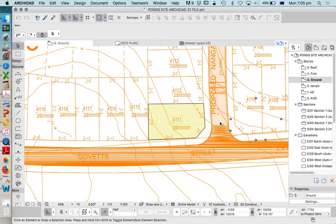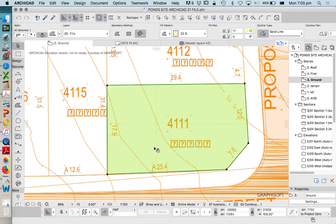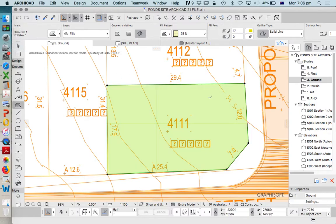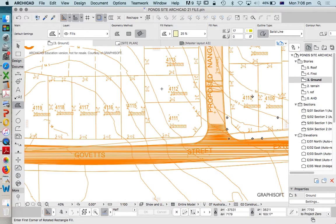Now, the only thing you'll see that is a bit unique with what I've got is I've got this fill around this particular site. I'm going to delete that, and we're going to redraw that.